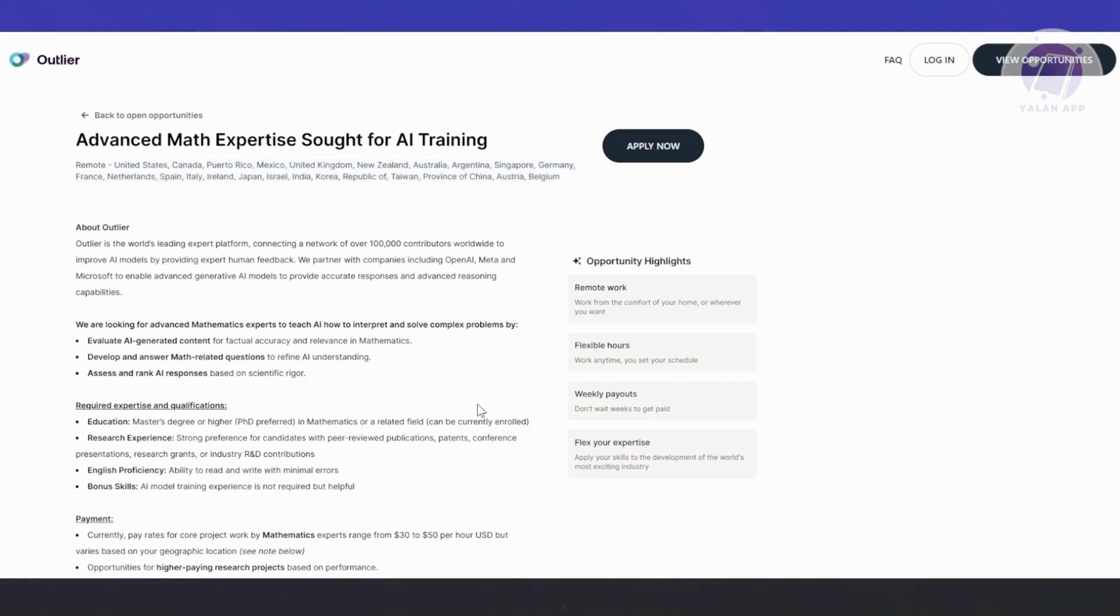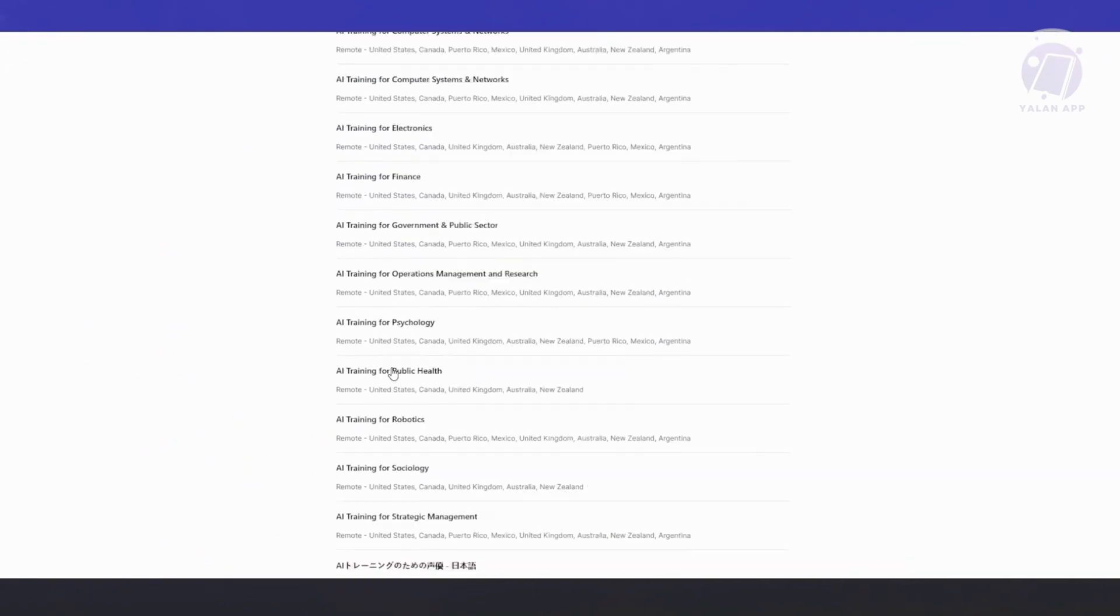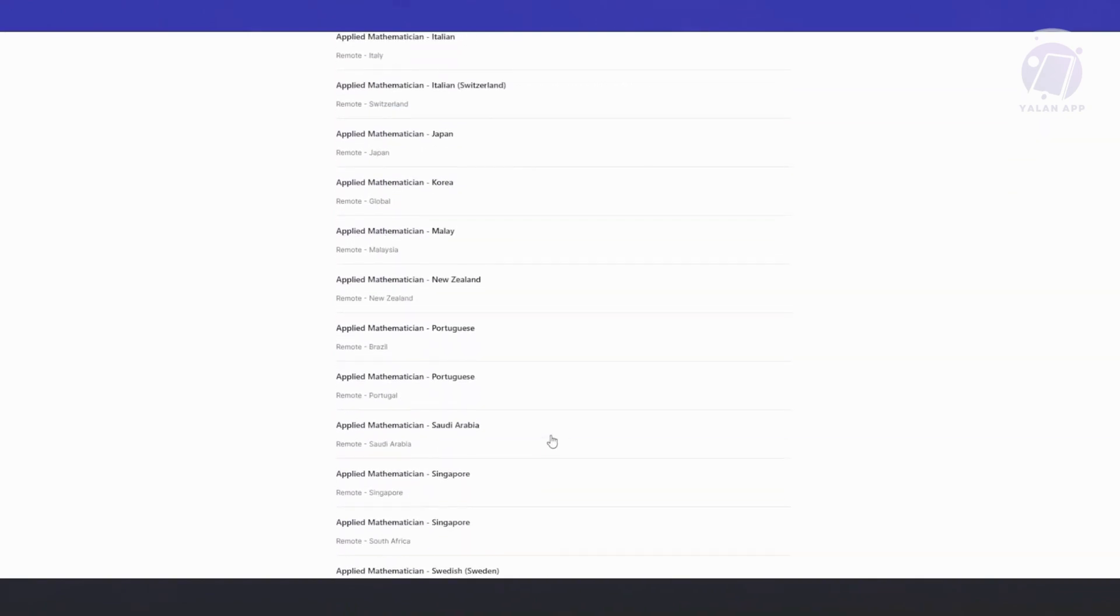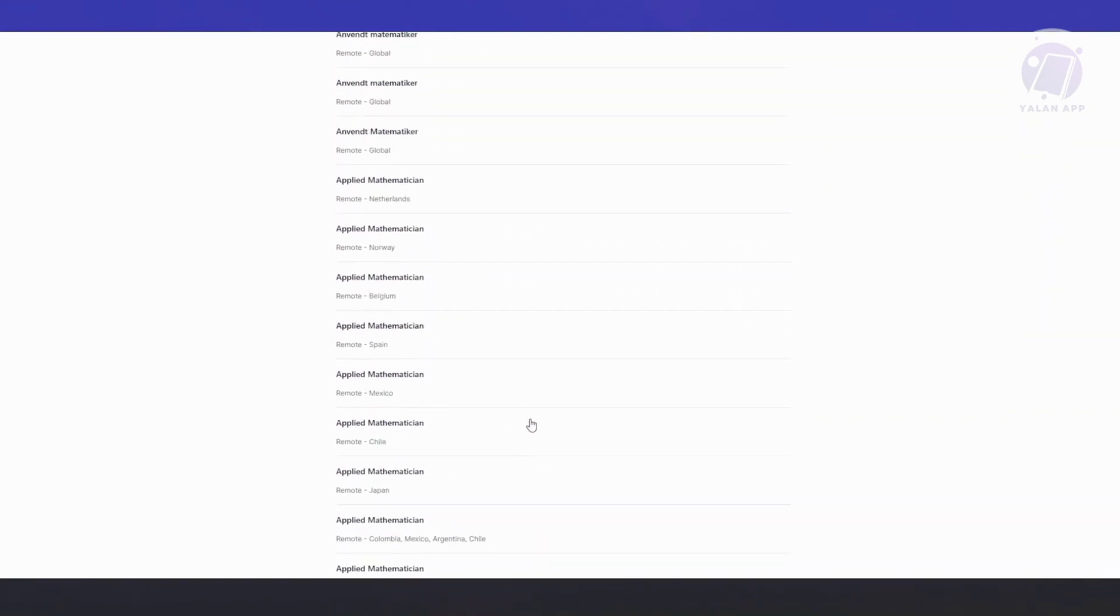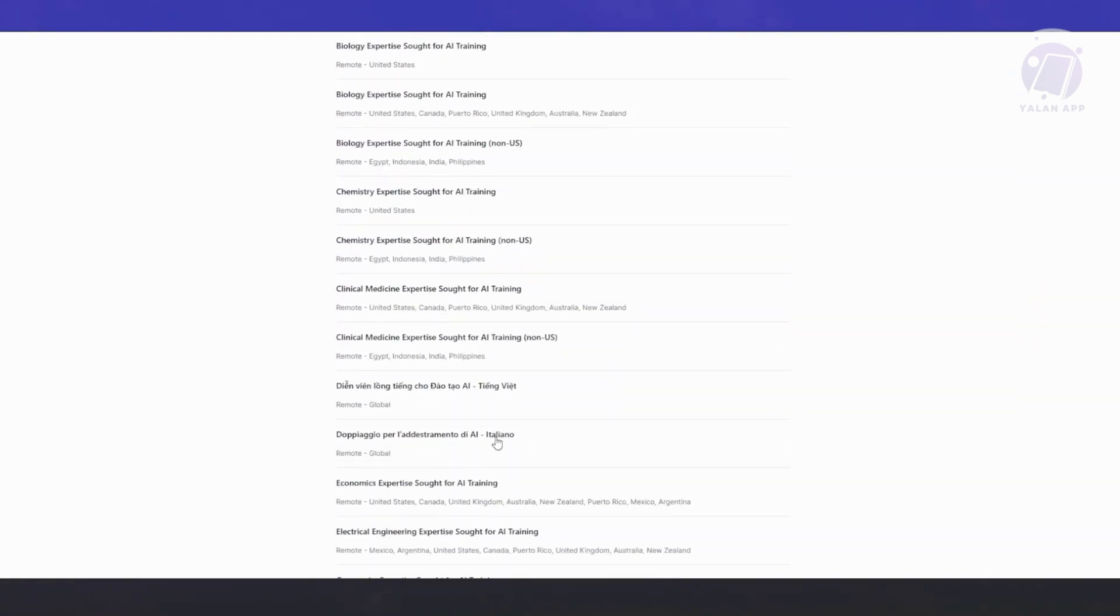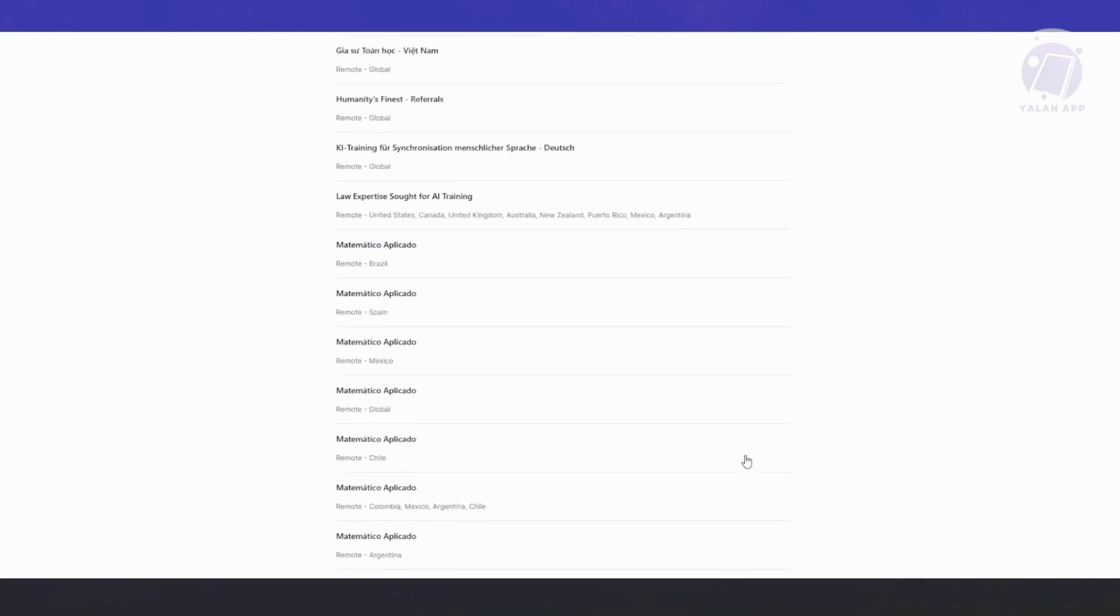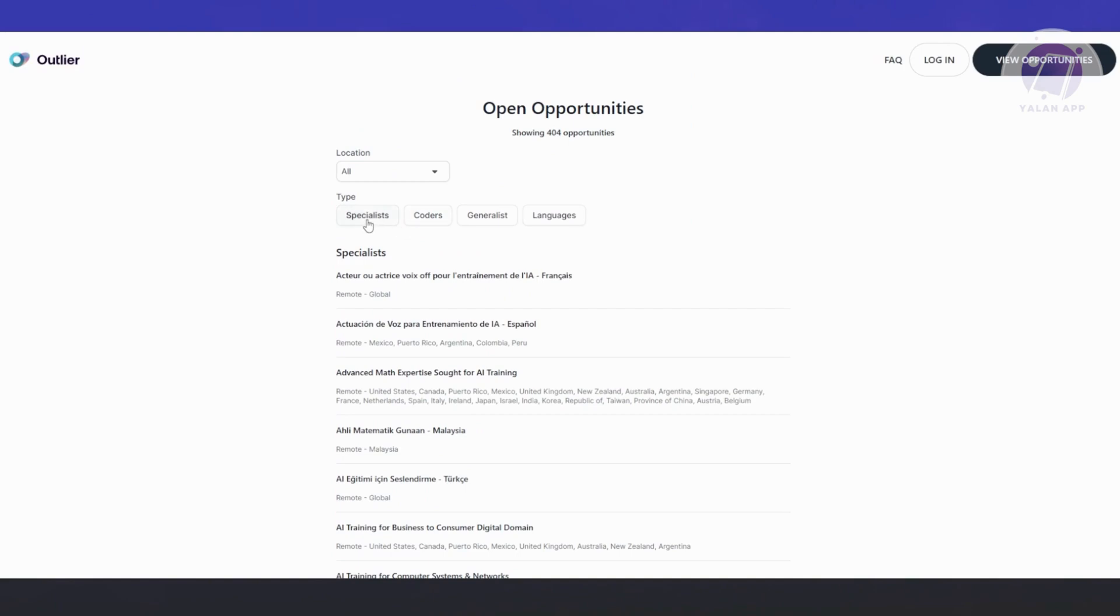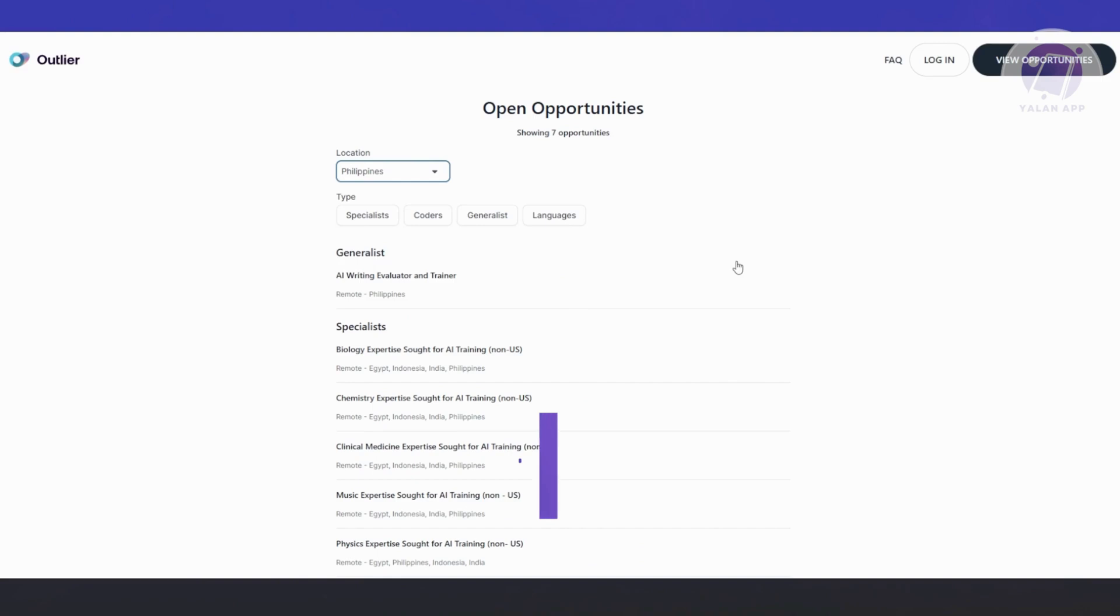The great thing about Outlier AI is there are going to be a lot of choices here. As you can see, there's a holistic view and a lot more. Currently, as of this moment, most are looking for mathematicians. But if I'm not mistaken, they also look for language experts and a lot more. Since there are a lot of jobs here, you can basically filter them out. You have 404 opportunities. You can filter them by specialists, coders, generalists, or language. You can also specify the location here to see all the jobs or opportunities that are available in your area.